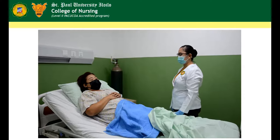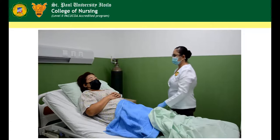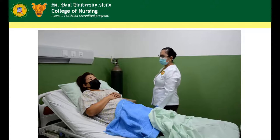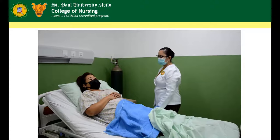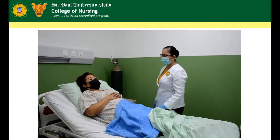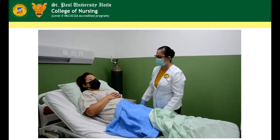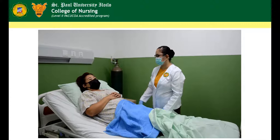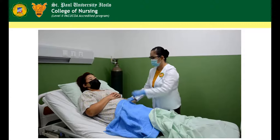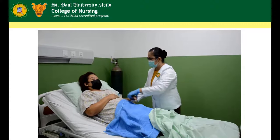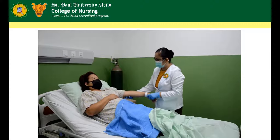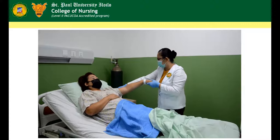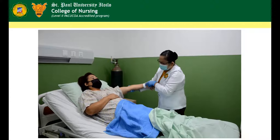Inspect skin integrity for color variations, lesions, and erythema, noting for symmetry of the skin color and shade. Do this from head to toes and from anterior to posterior areas of the body.